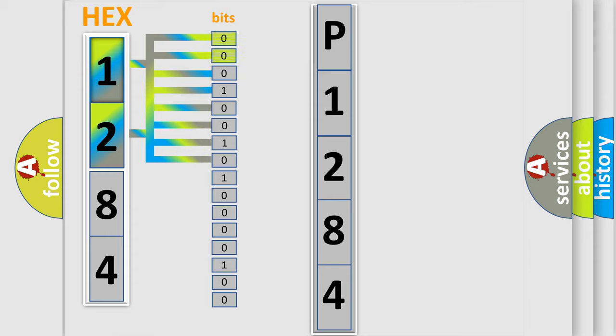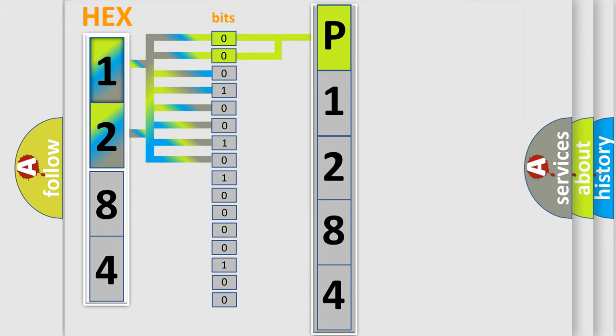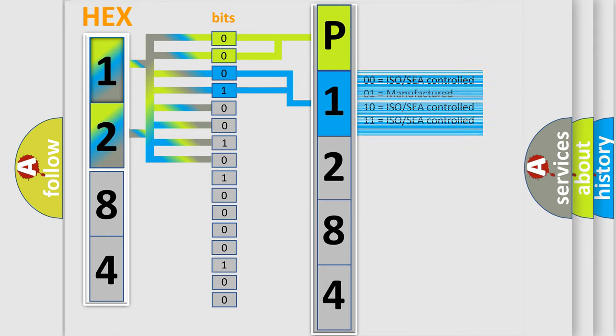By combining the first two bits, the basic character of the error code is expressed. The next two bits determine the second character. The last bits of the first byte define the third character of the code.